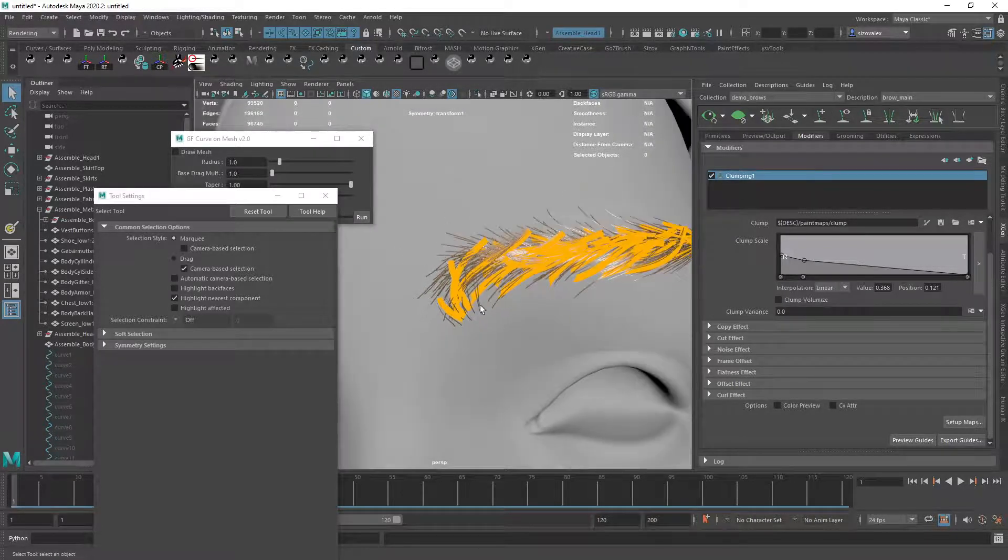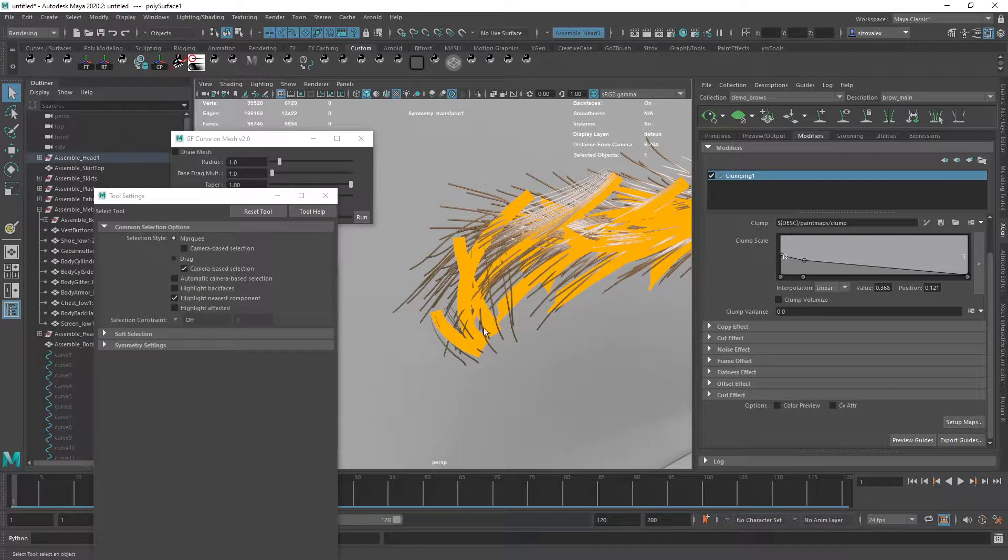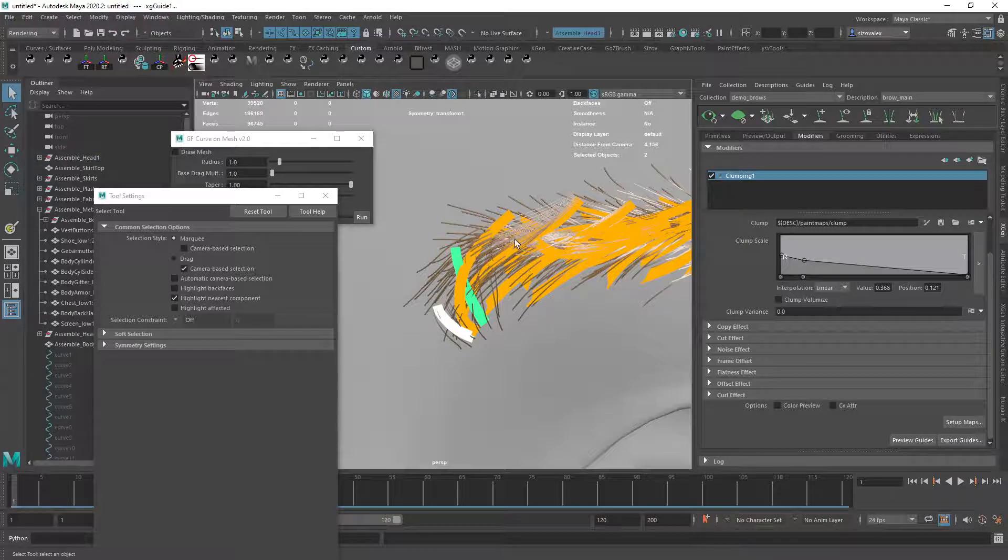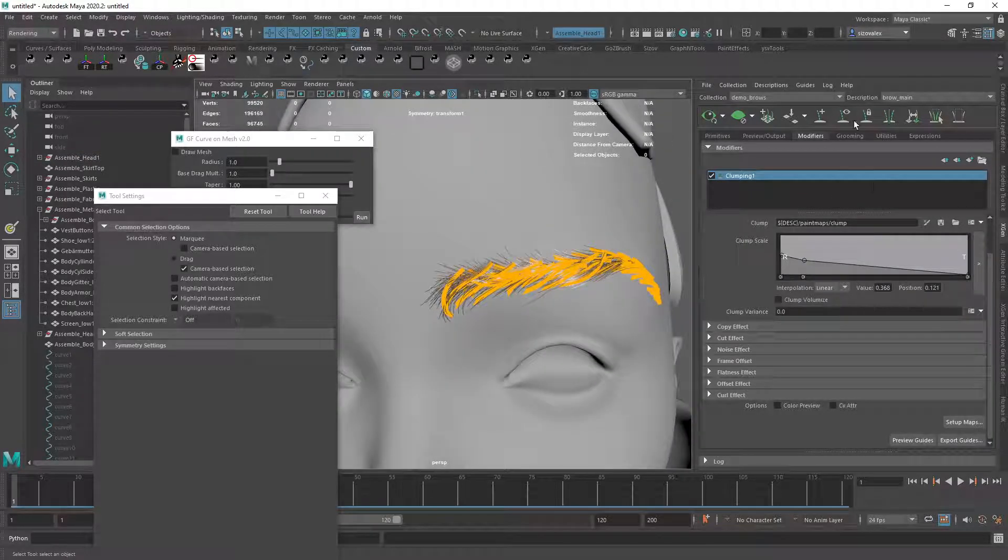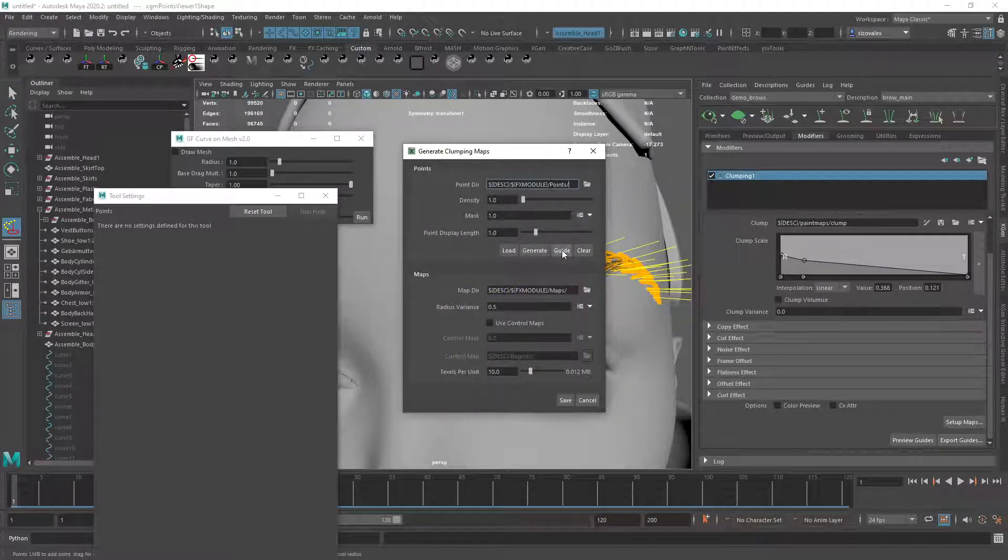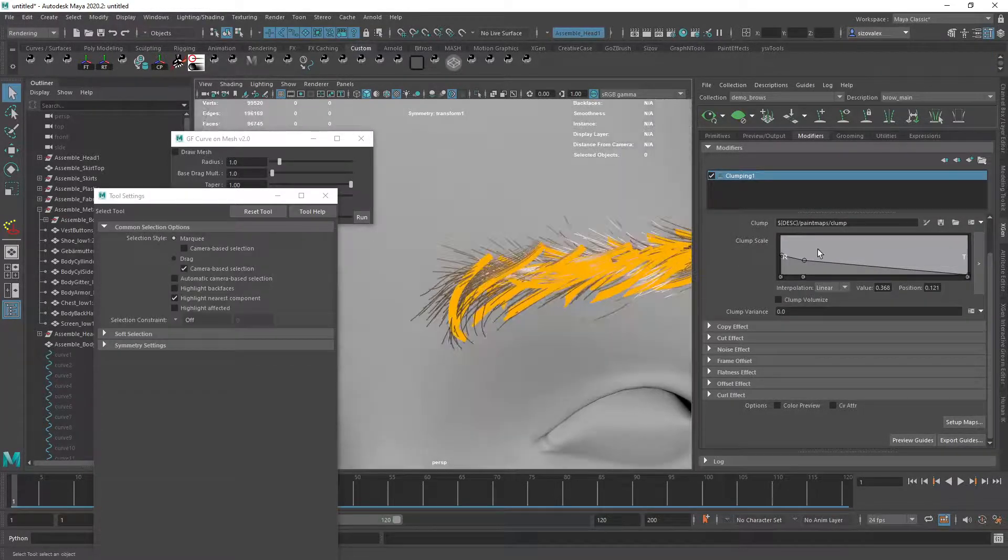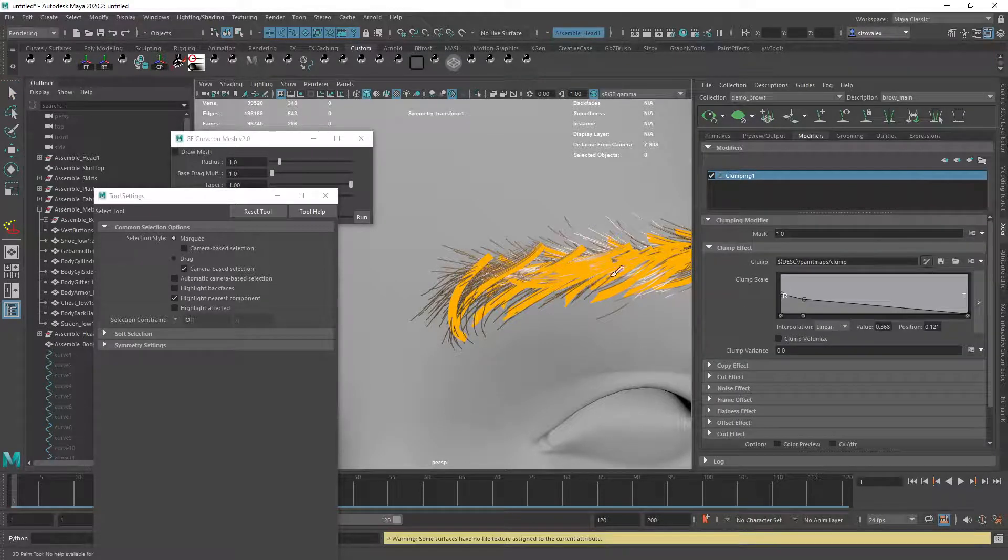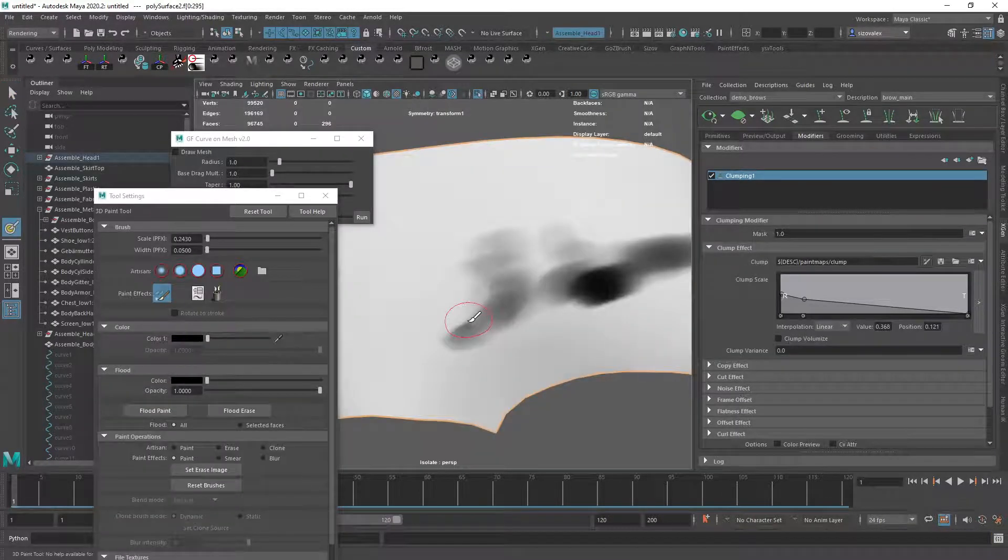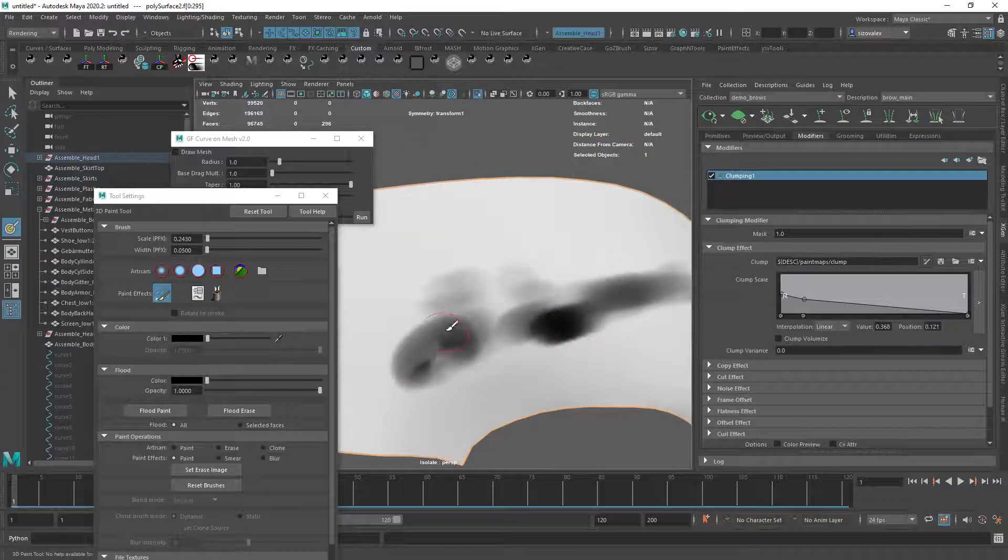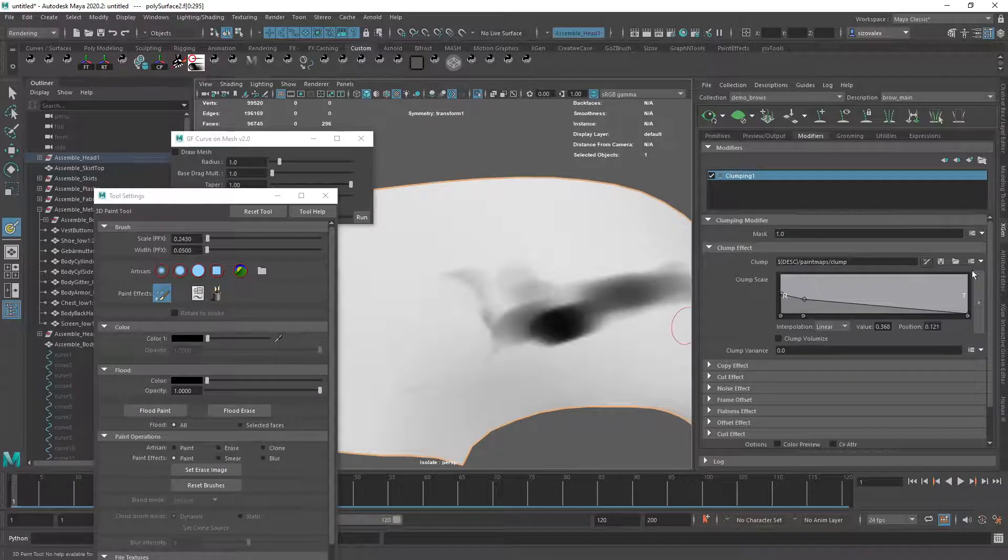Like for example, these guys, they shouldn't really transition to the other ones. Like I would actually maybe get rid of those, and then recreate my clump guides. There we go, that makes more sense. And then also maybe repaint the mask, and then introduce those separately.